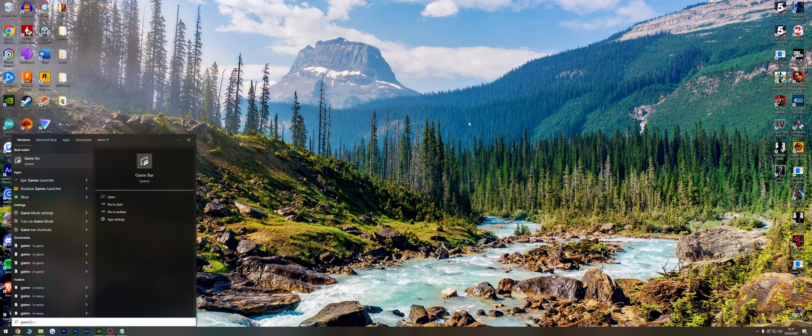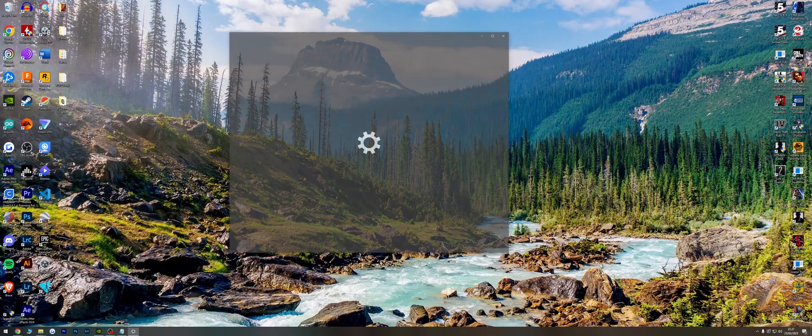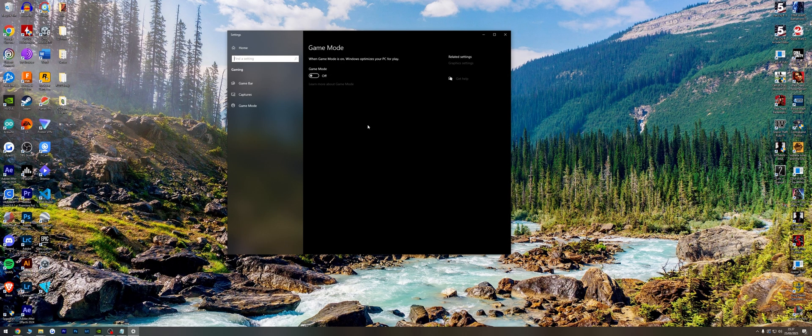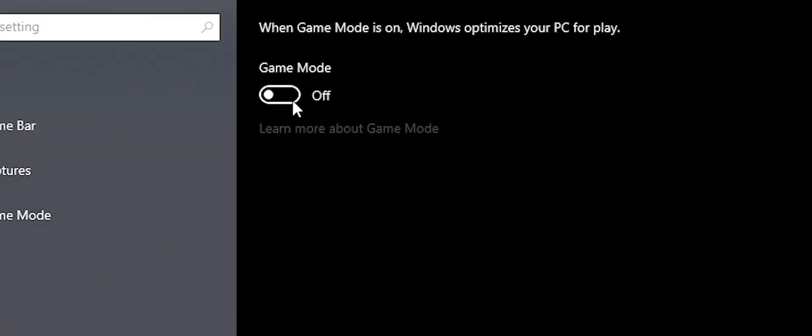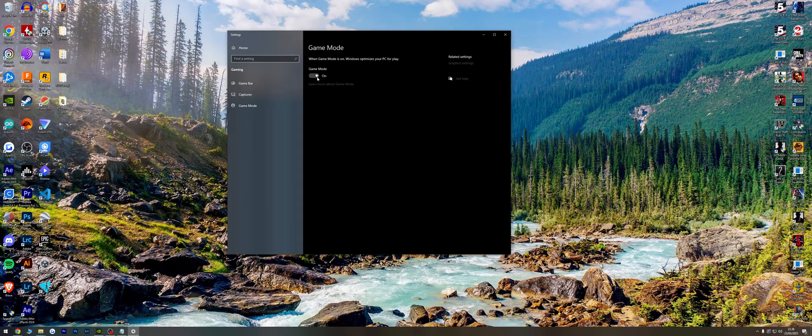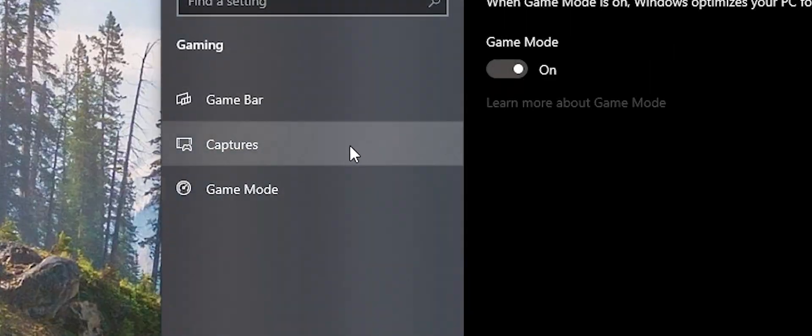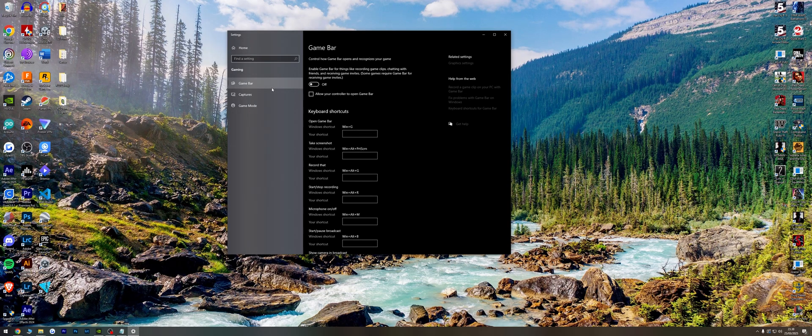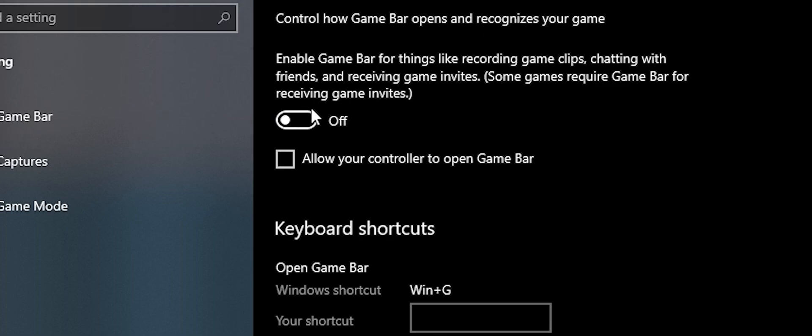Fix 2: Open Search and search for game mode settings. Turn on game mode, then go to game bar and turn off the game bar.